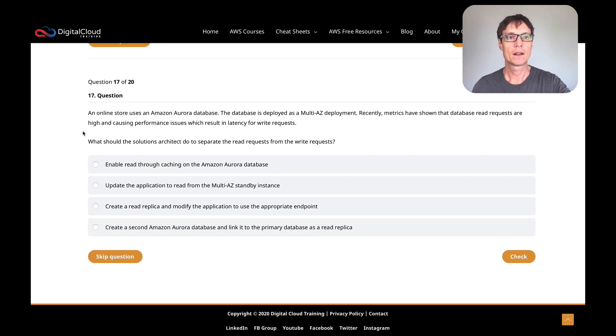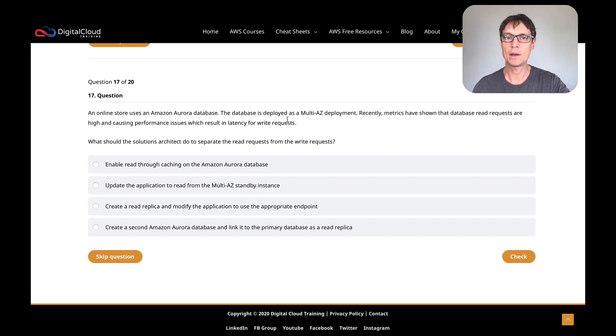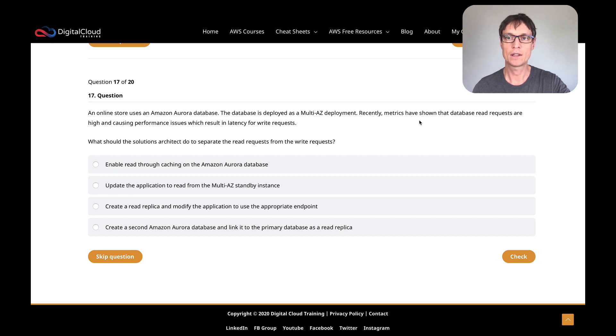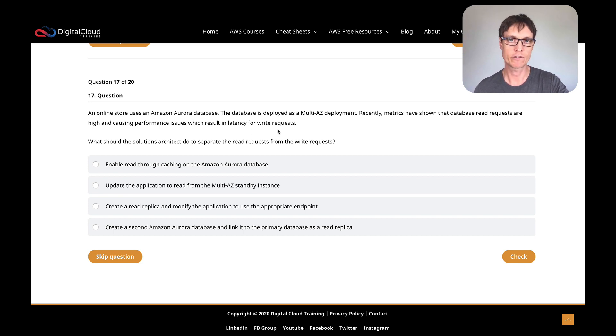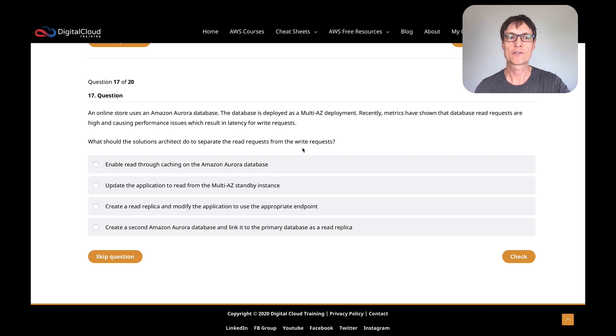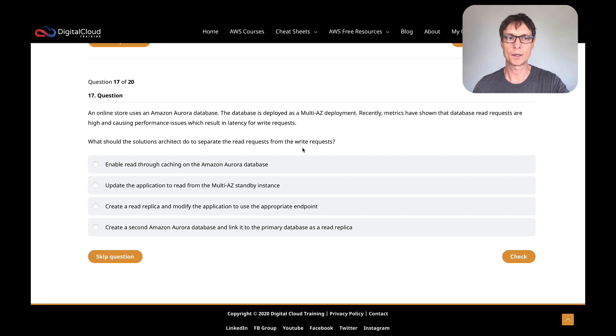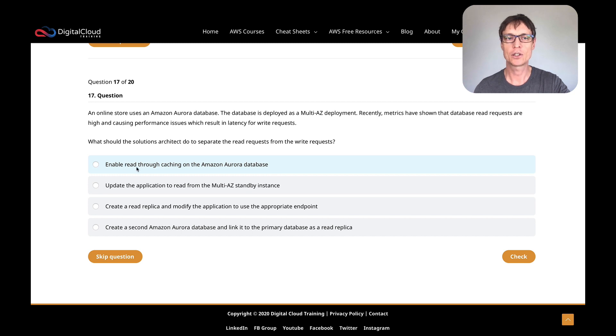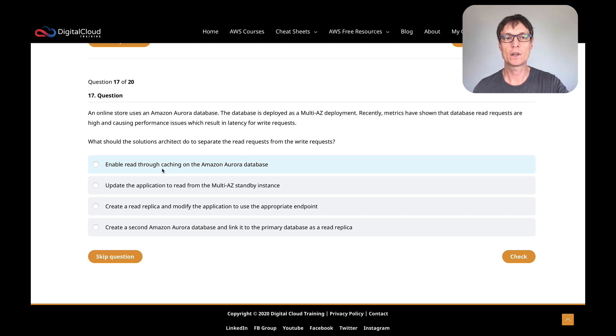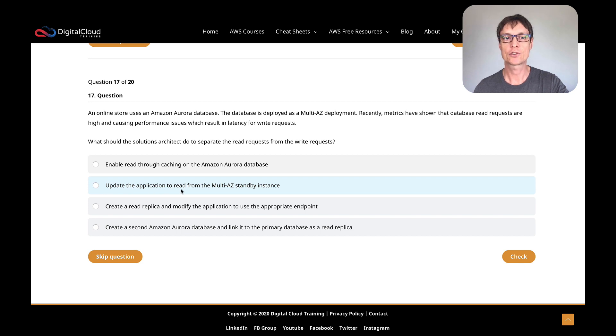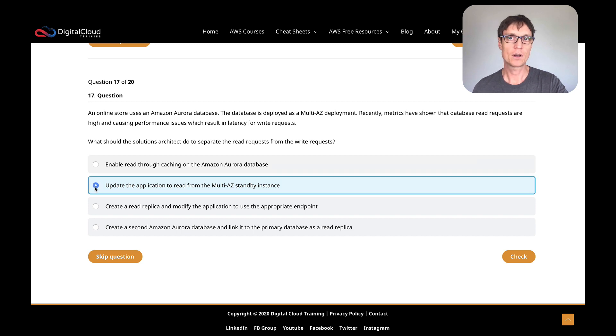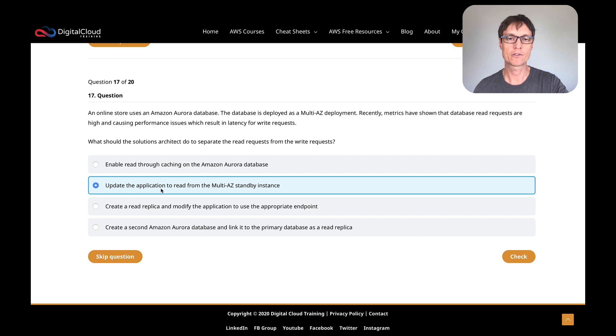Number 17 here: an online store uses an Amazon Aurora database. The database is deployed as a multi-AZ deployment. Recently, metrics have shown that database read requests are high and causing performance issues, which result in latency for write requests. What should a solutions architect do to separate the read requests from the write requests? Let's go through these in order. First, enable read-through caching on the Aurora database. Well, you can't enable caching on the Aurora database.